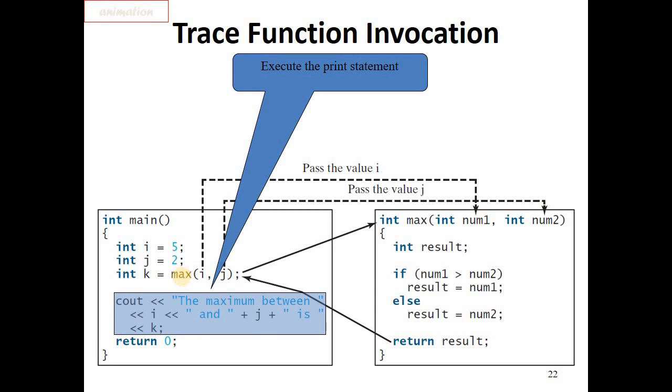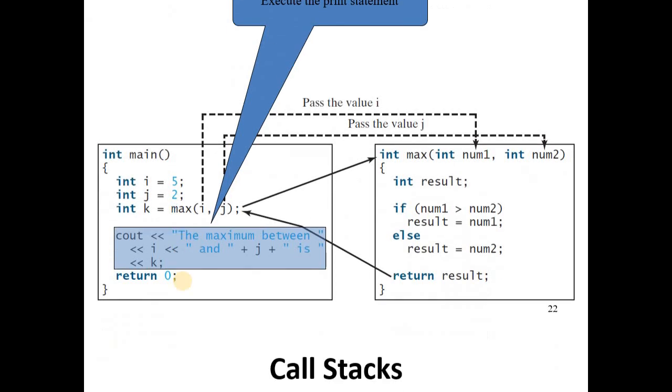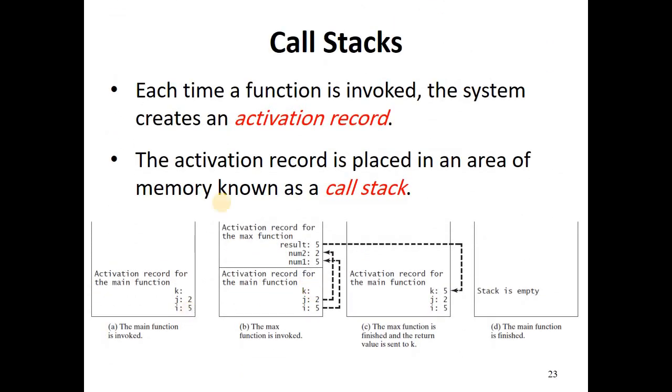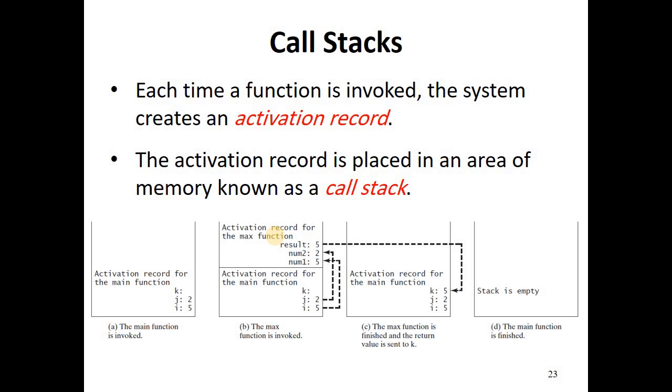When this main function calls another function, the max function, another record is created and it will contain the important information of the called function. The activation records are placed in an area of memory known as the call stack.